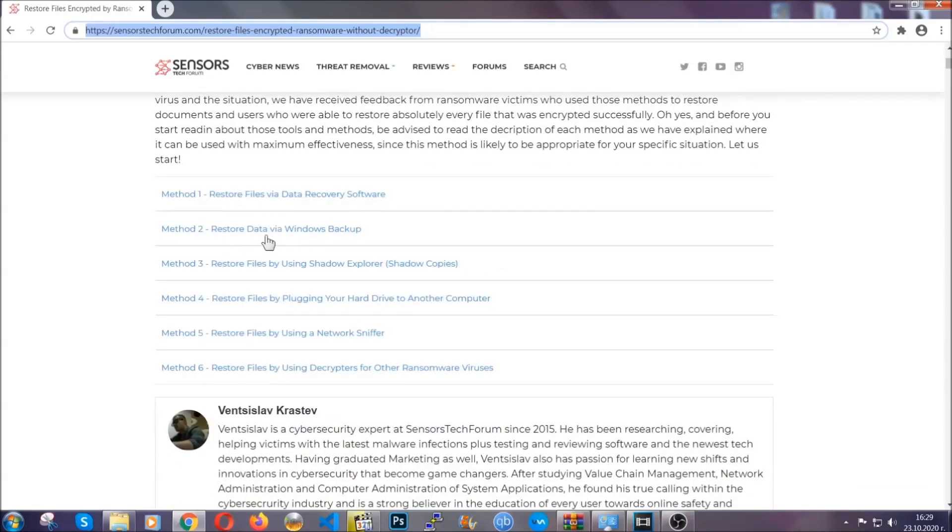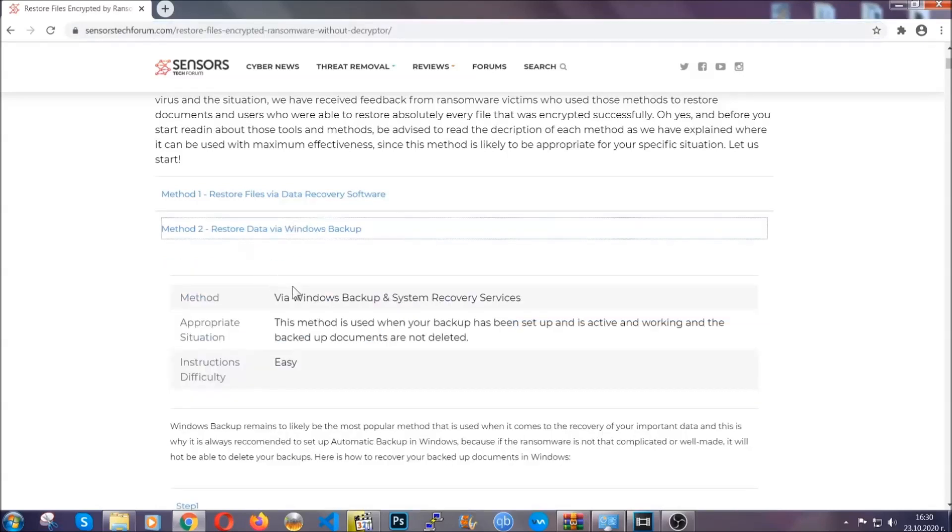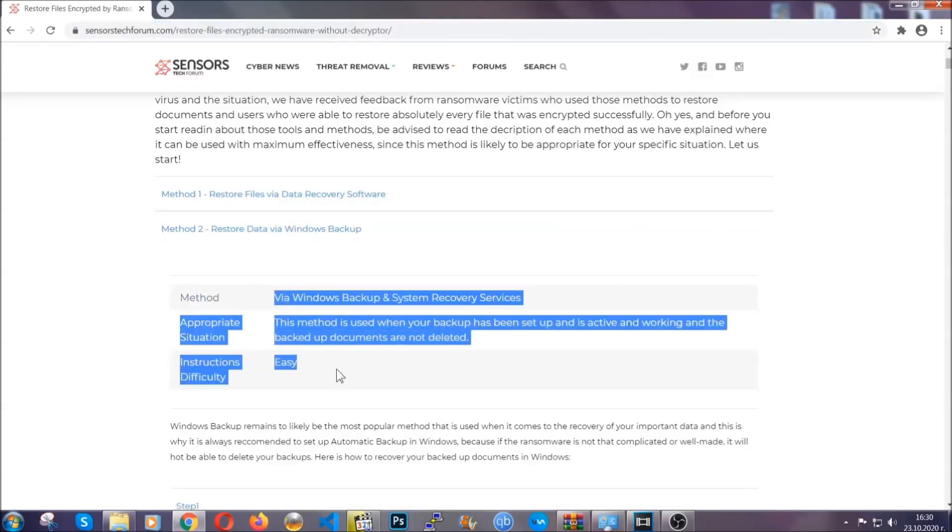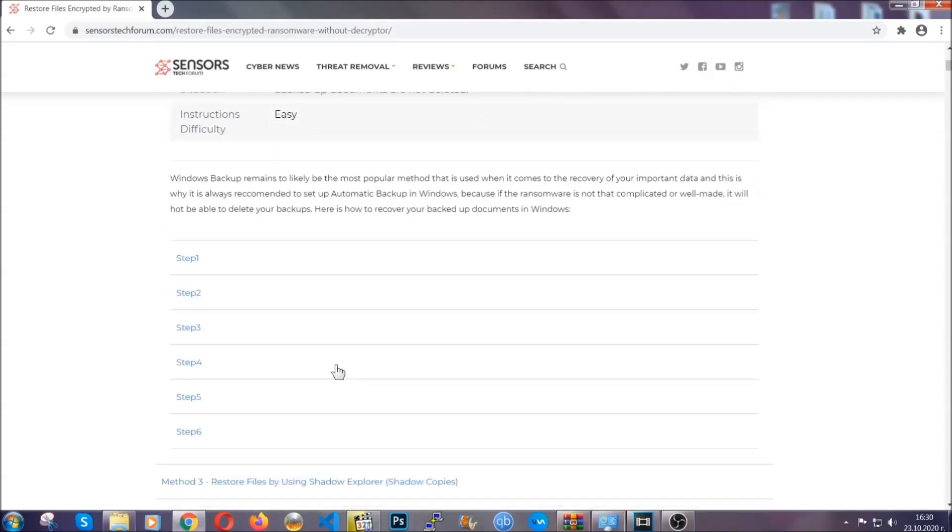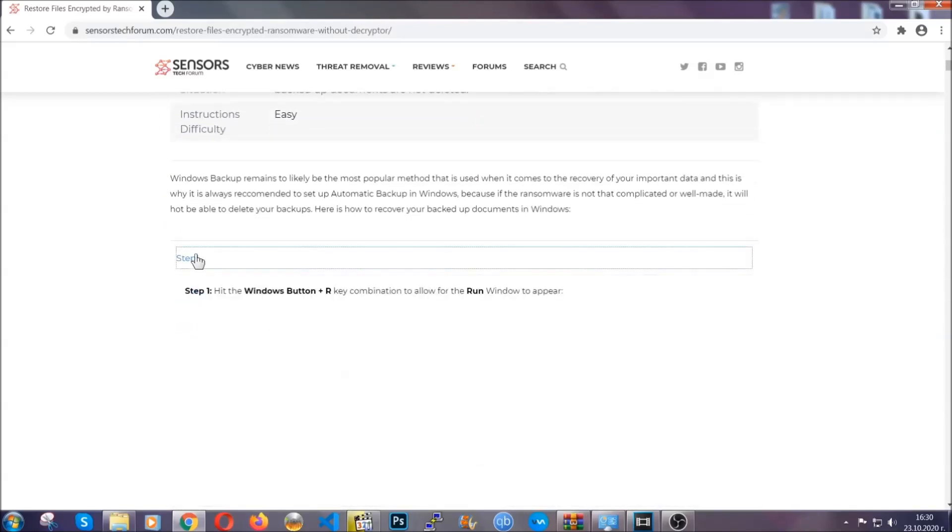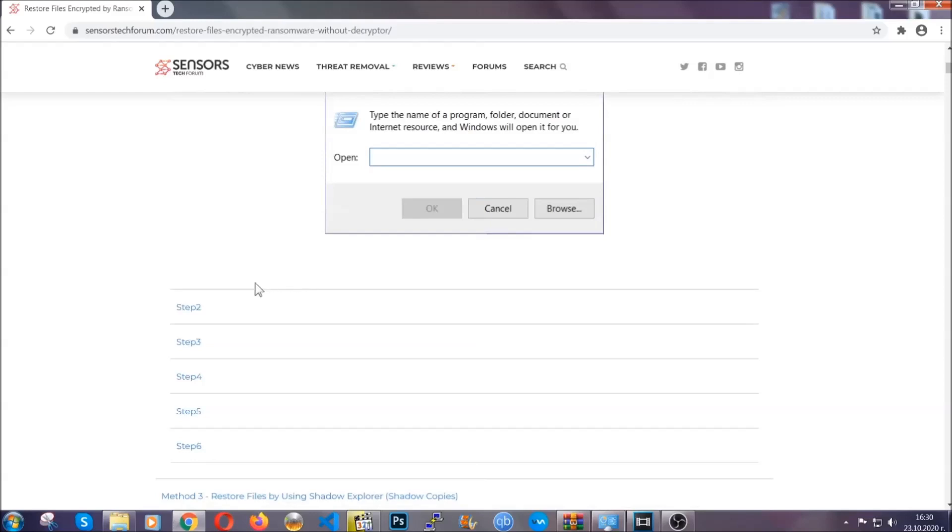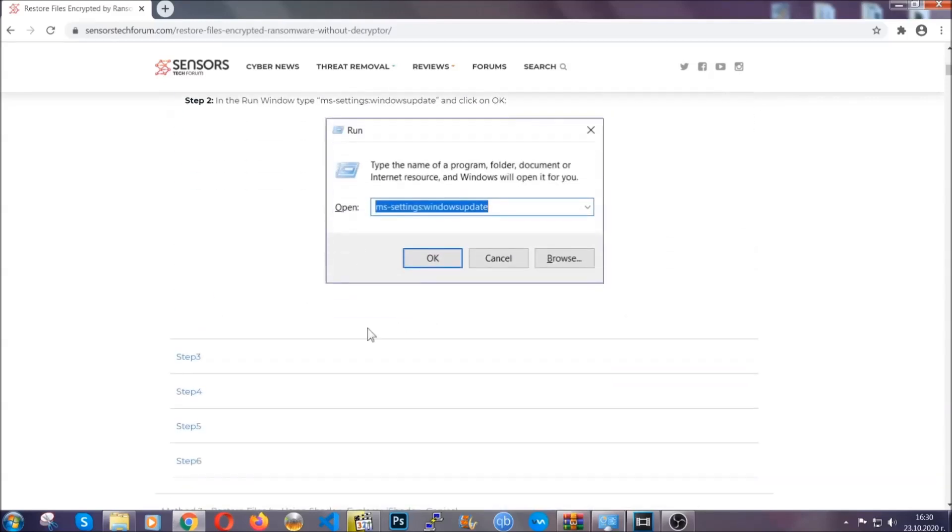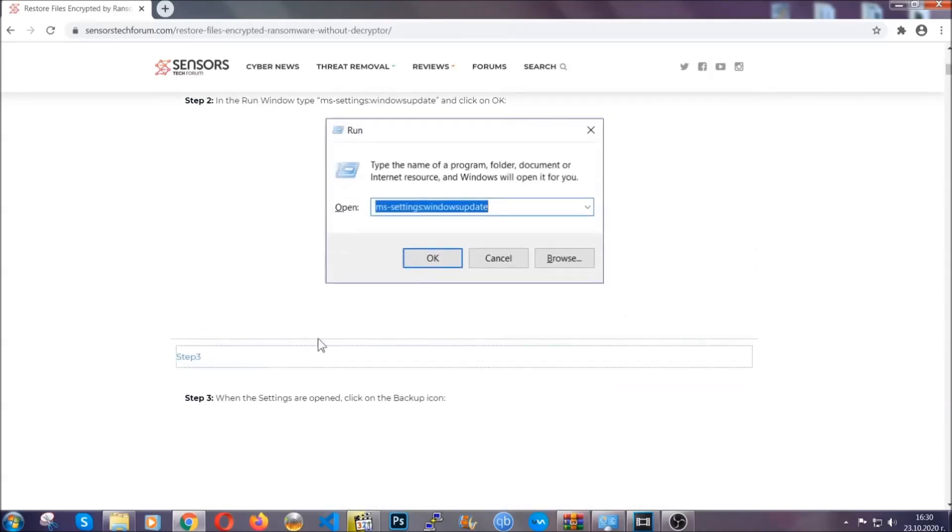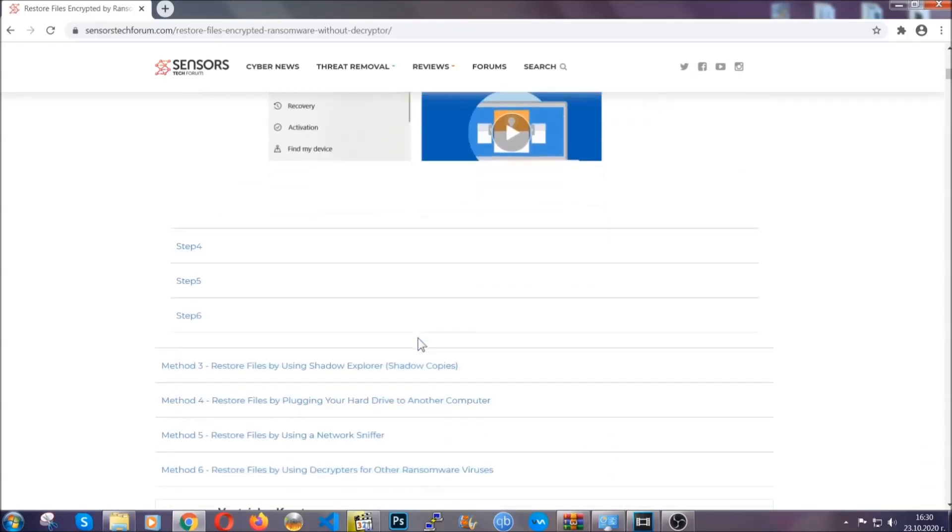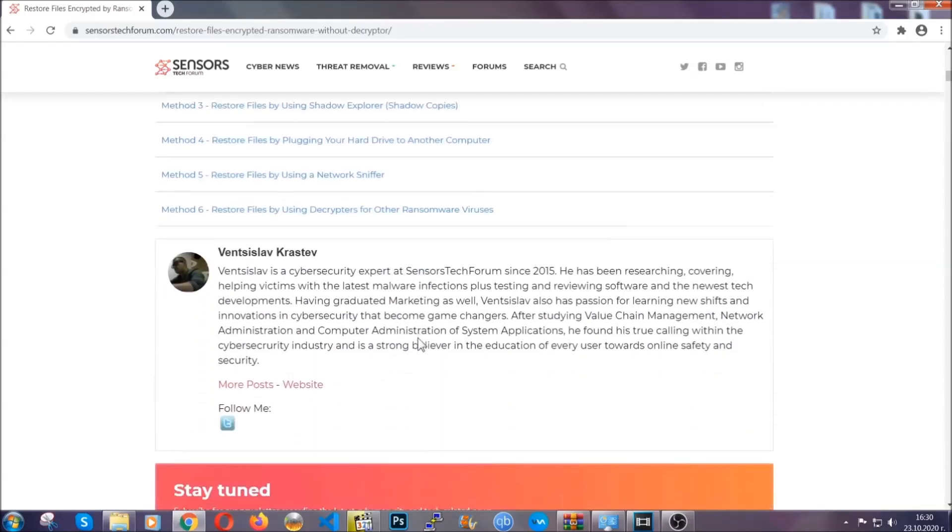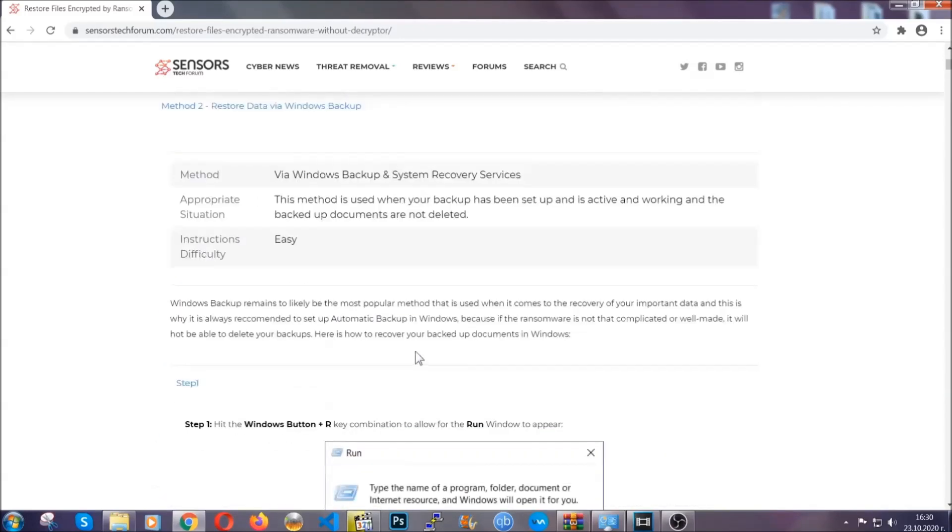It contains six methods that have been proven to work under some specific circumstances when it comes to ransomware infection. These methods are in no way shape or form 100% guaranteed to work but they will surely help you as we have some users who have partially backed up their files being able to recover some of their files and even some users have been able to recover all of the files.